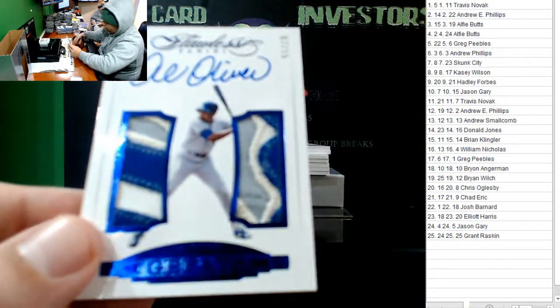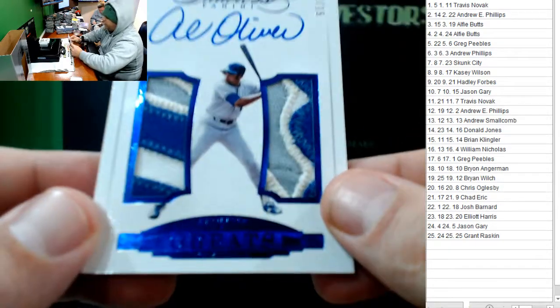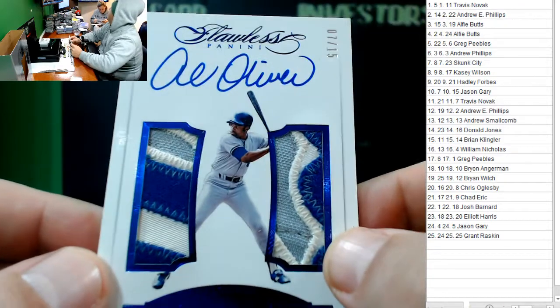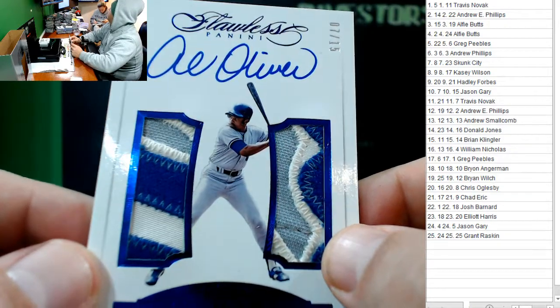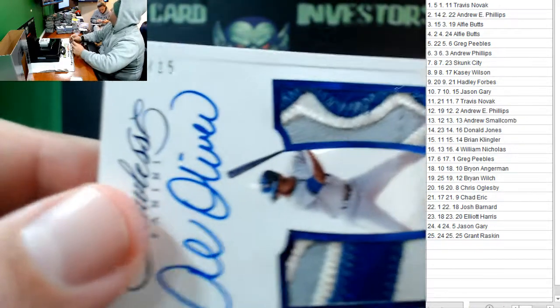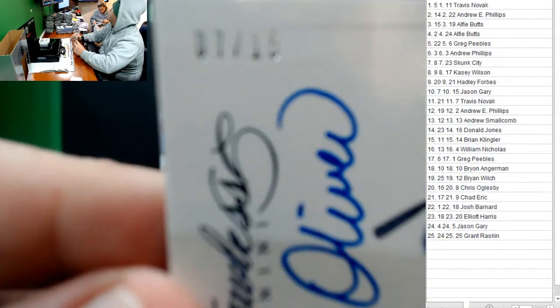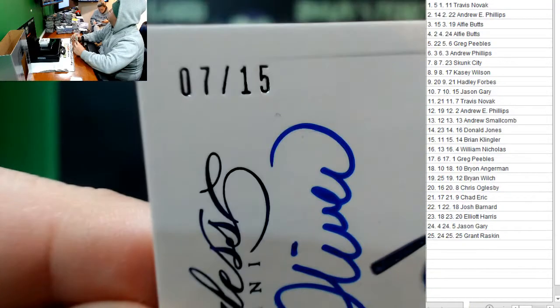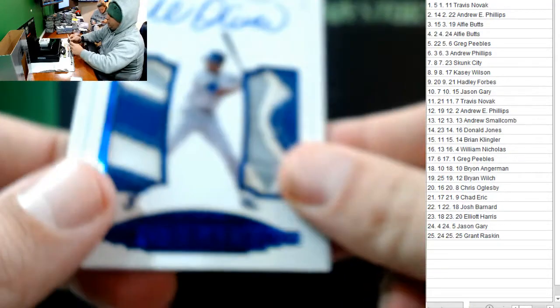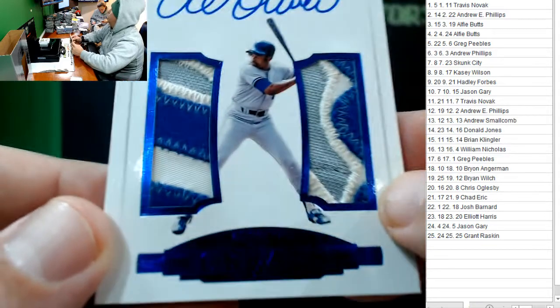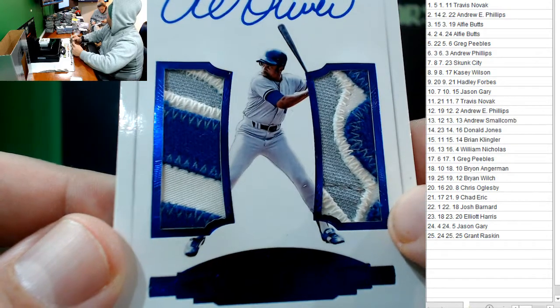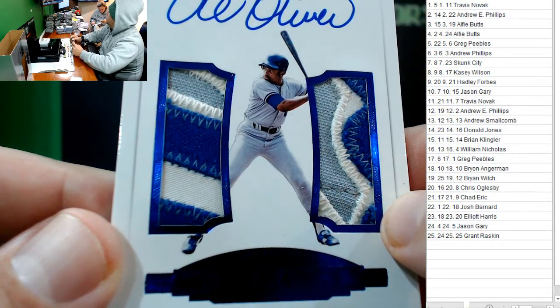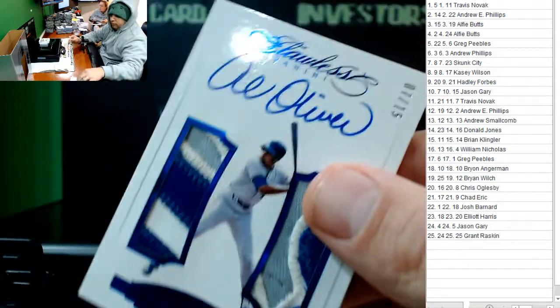Wow, that's an awesome patch. Al Oliver, 7 out of 15. Al Oliver, who has number 7? Jason Gary. 7 out of 15. Those are awesome patches. Very funny, Truex.